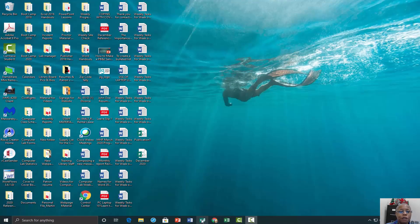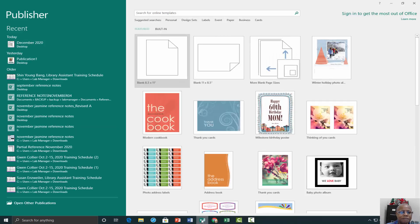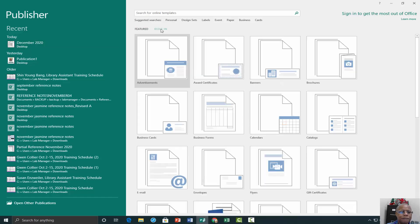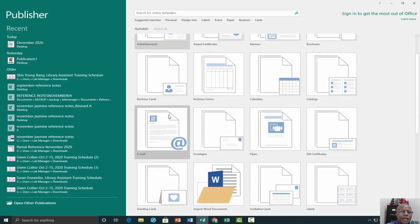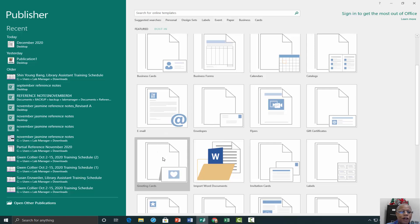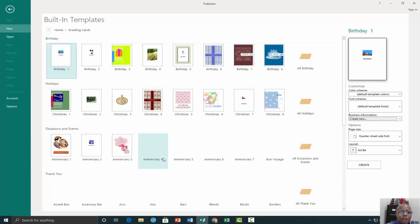Let's open Publisher 2016. Select the search field and find either greeting cards or invitation cards. I will select greeting cards.